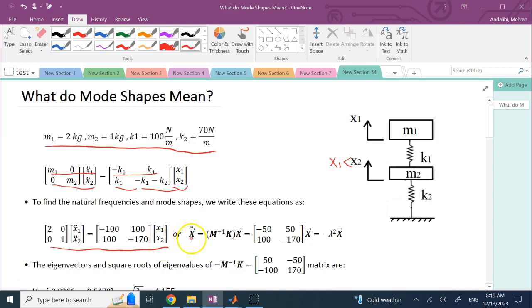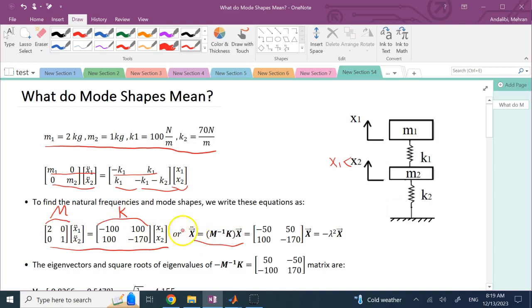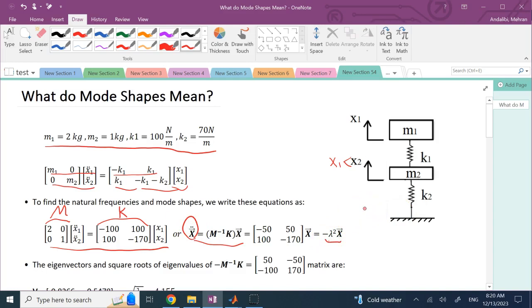You can write it in matrix format as X-double-dot equals M-inverse·K times X. If you invert M and multiply by K, that's the solution matrix. For free vibrations with harmonic response, X-double-dot is also negative Omega-N-squared times X. So what you need to find is the eigenvalues of negative M-inverse times K.